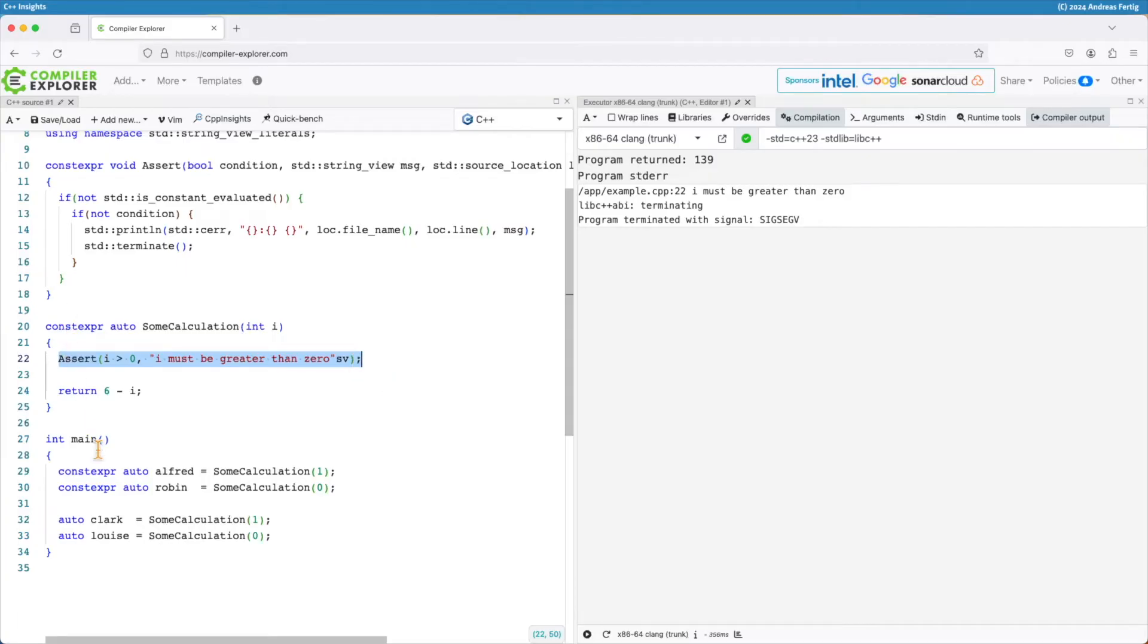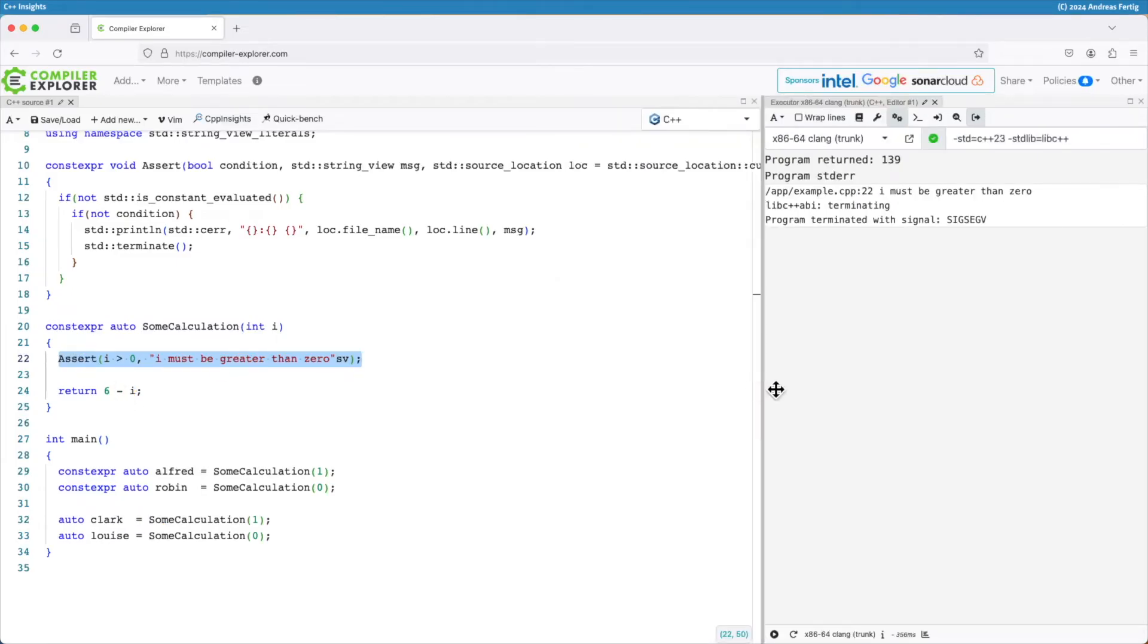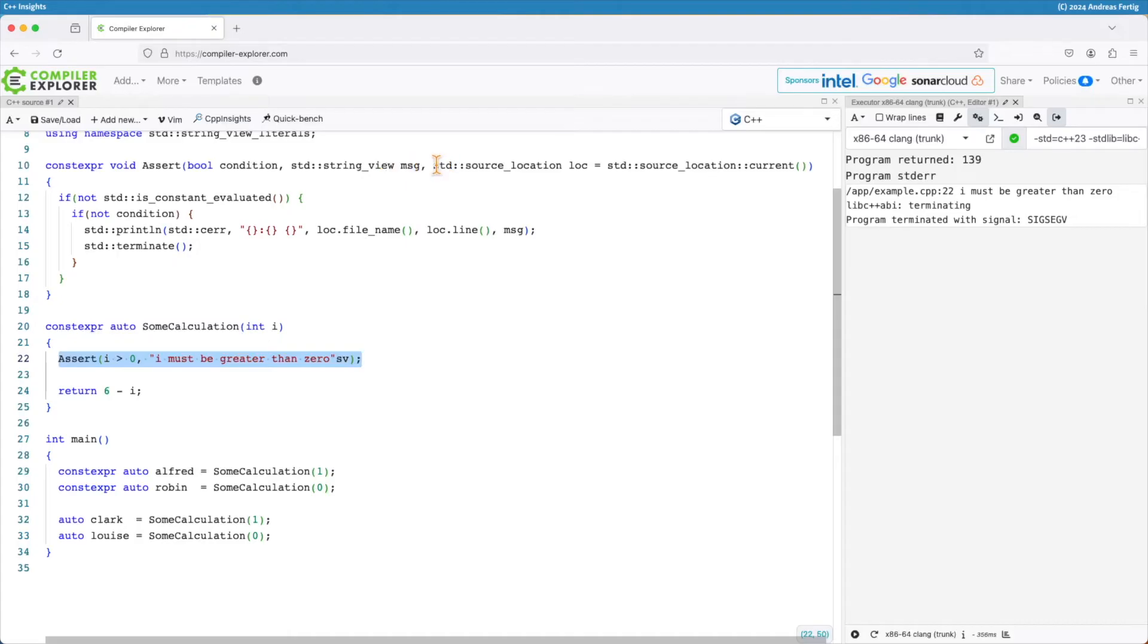The problem is now because I'm executing that at compile and runtime I cannot use the regular C assert as we all know it. I wrote my own assert function here which is constexpr. It takes a condition as the first parameter, a string view as the second for the message, and then what we saw in the last episode, a source location object using a default parameter to current.